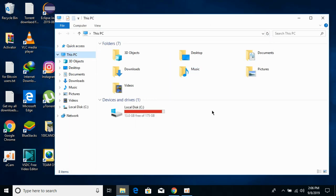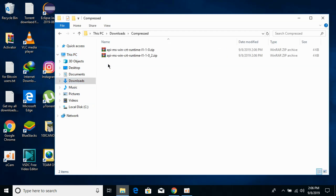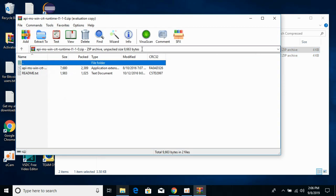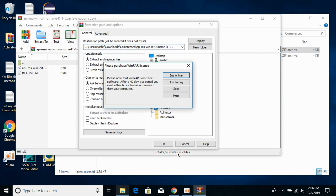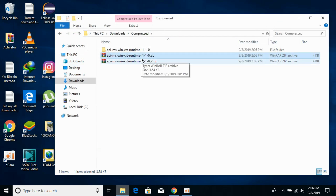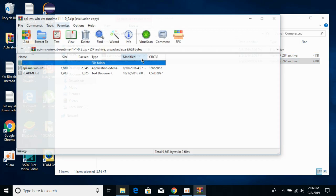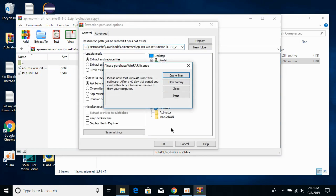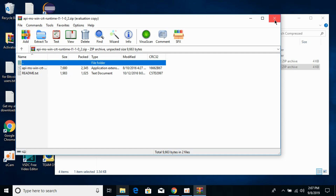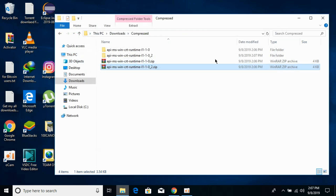Now go to your Downloads folder. You can see one is a 32-bit file and the other is a 64-bit file. Extract both of the files — click OK — and then extract the second one, the 64-bit DLL file.